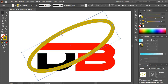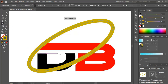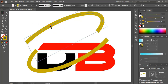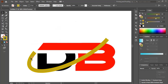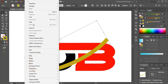Now select it, take the Scissor tool, and cut into different positions. Select the top portion and delete it. Now select this one and expand it.